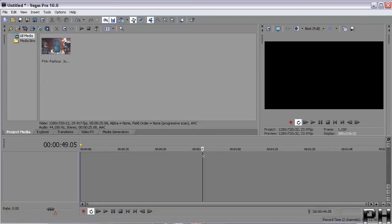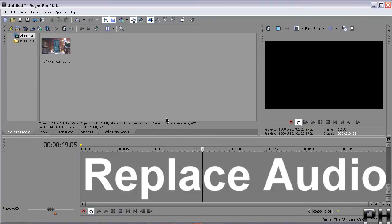I just want to show you how to remove original audio from a video file and probably put your version of the audio inside with the video.